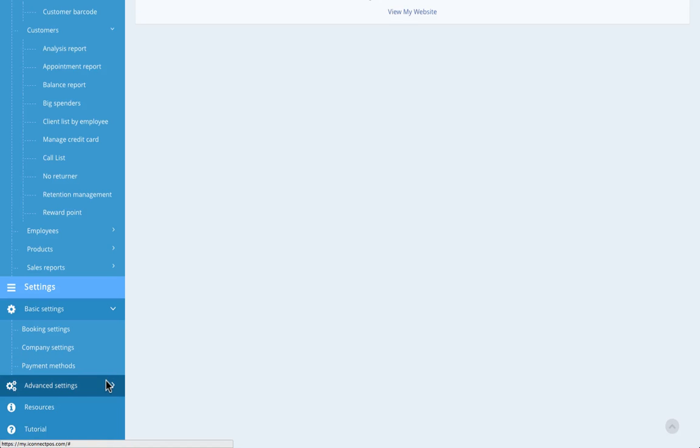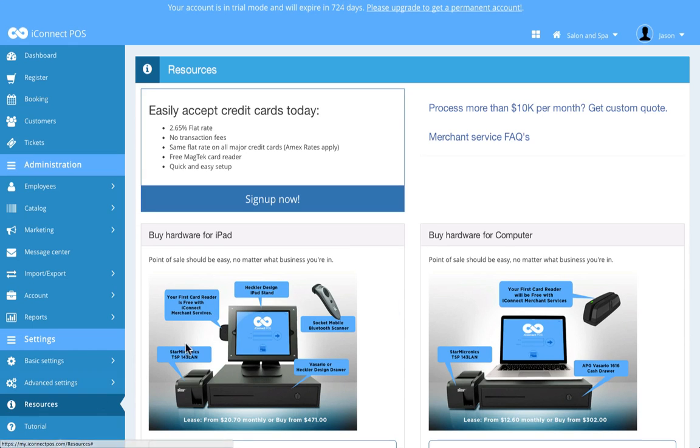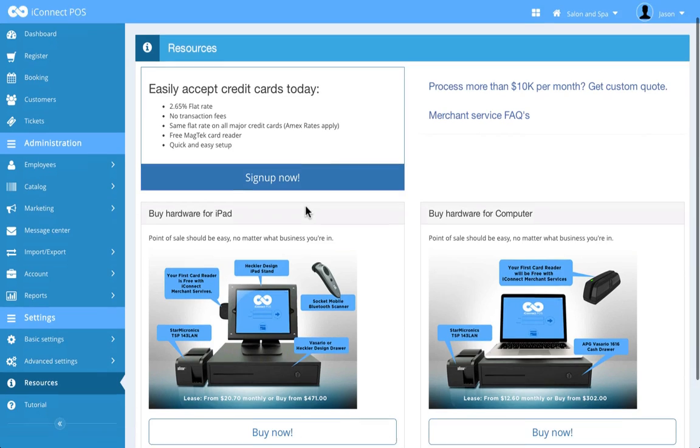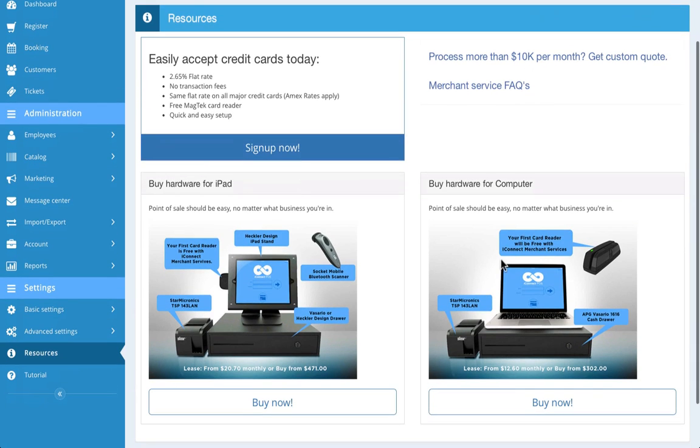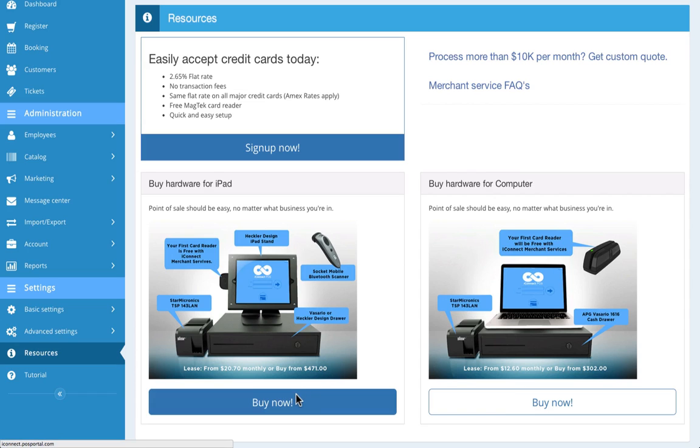The resources page is where you'll go to activate merchant services for your credit card processing and to lease or buy hardware. You can lease the hardware with a guaranteed protection and replacement plan starting at only $20 a month, or you can purchase a bundle starting at just $471. Simply click here to purchase and have it shipped to your front door.